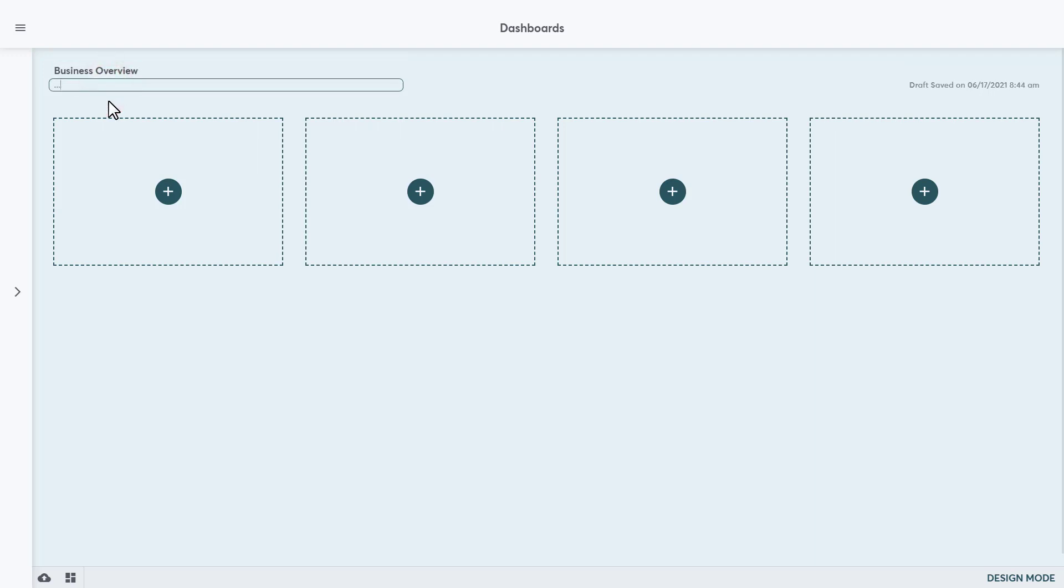A description of the Dashboard can be added in the field below. This will be seen by those viewing the Dashboard and it is an excellent way to inform others what this Dashboard is reporting on. This Dashboard is going to be an overview of all the items that the business sells, the employees and their sales numbers, and also the clients and what they're doing. There will be a lot to add because of what the business wants to include. To add a chart, click on the plus in one of the blocks to start the process.